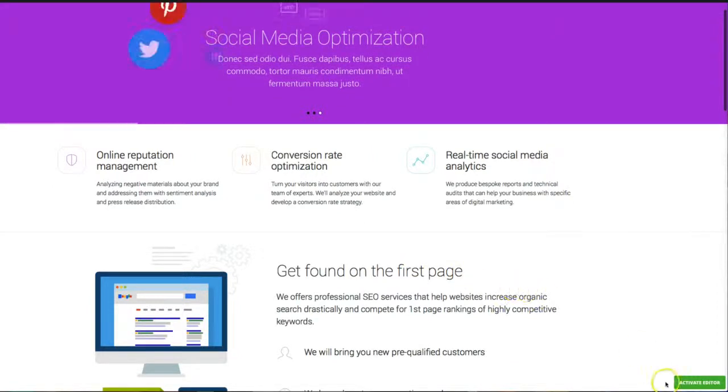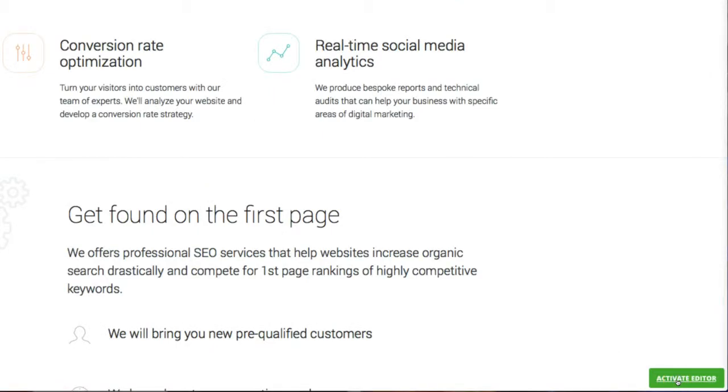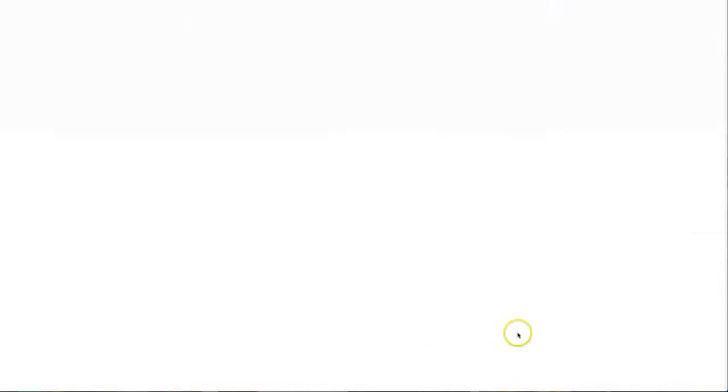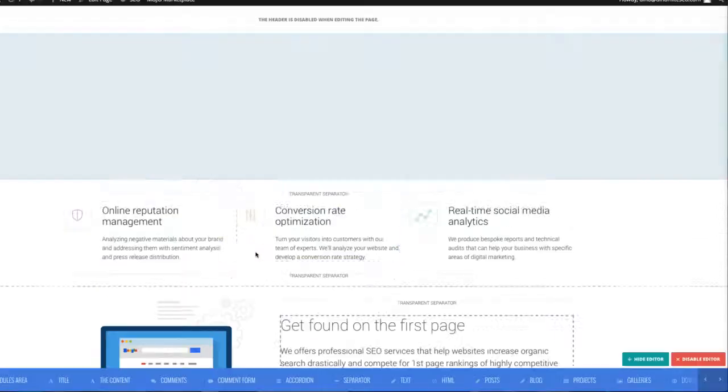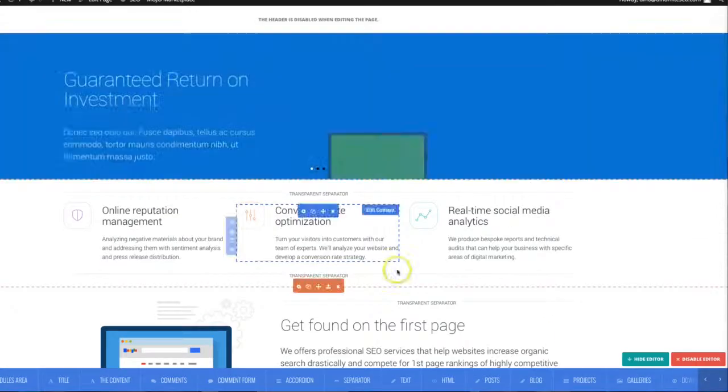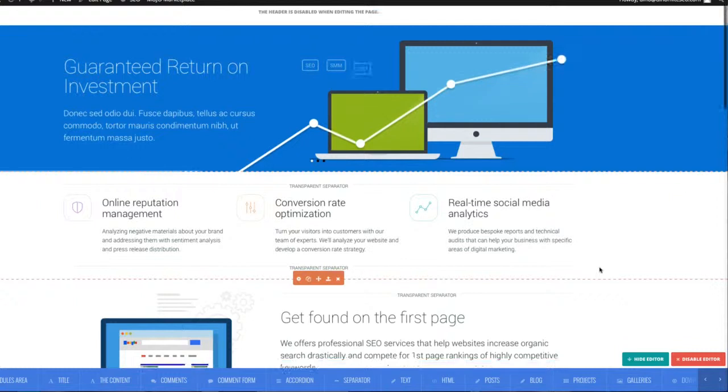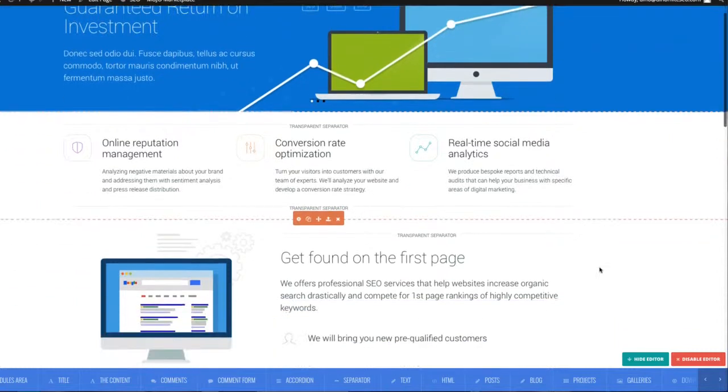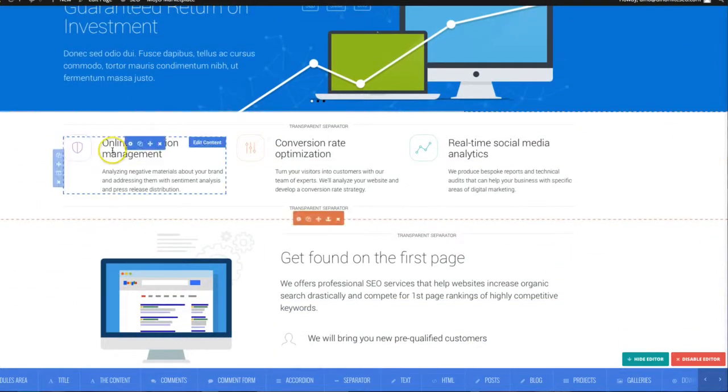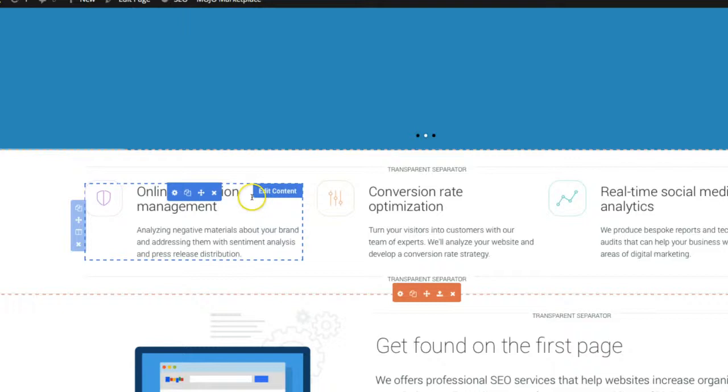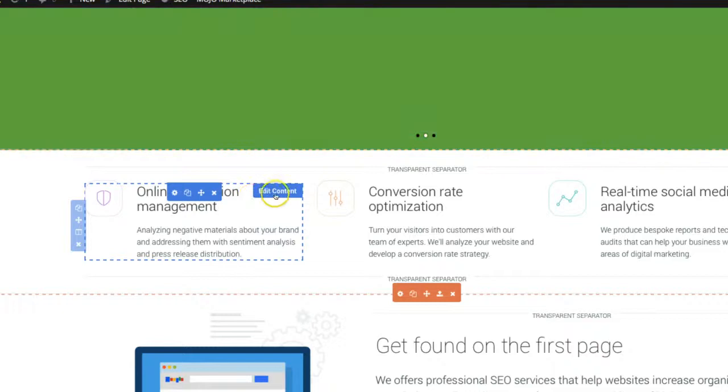So start by clicking the bottom green button, activate editor. This is going to turn the live editor function on. And what you'll be able to see now is that you can actually hover over any piece of content and you can click on edit content.